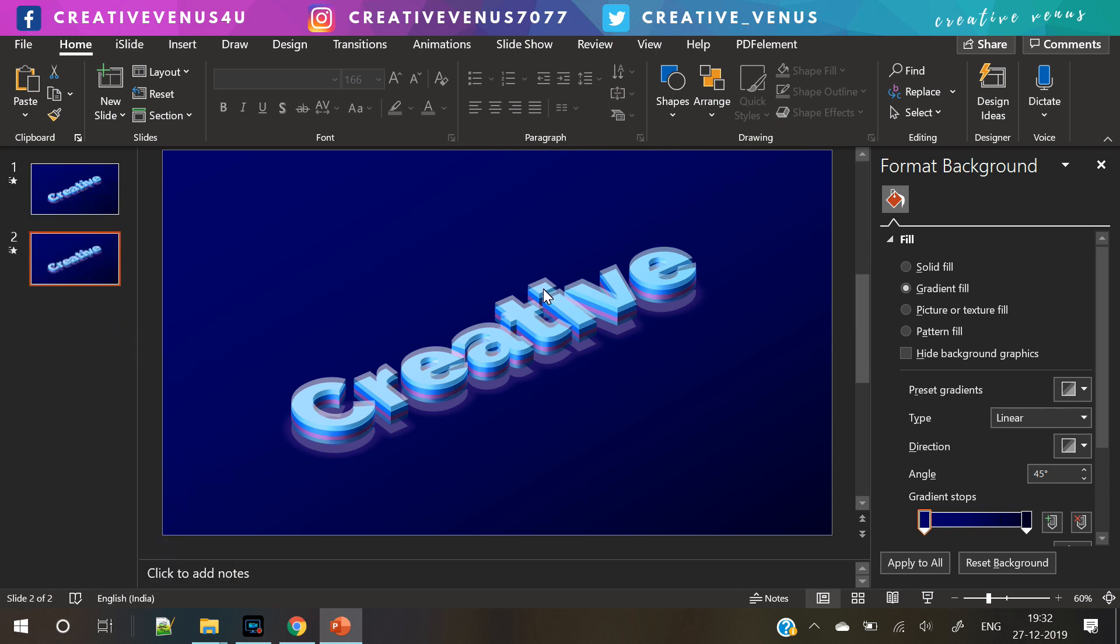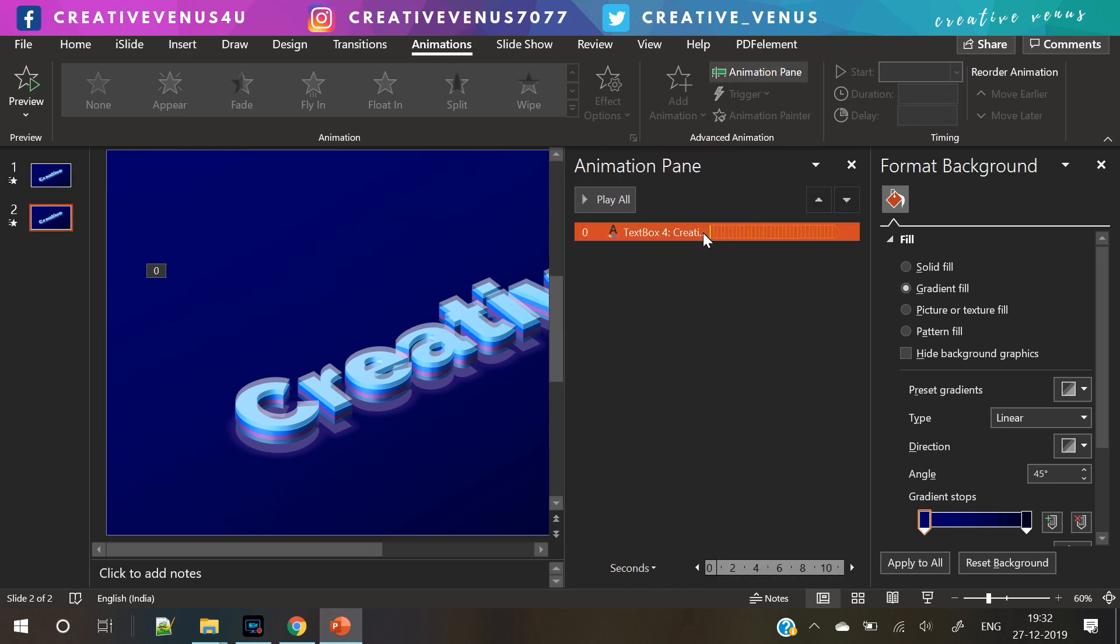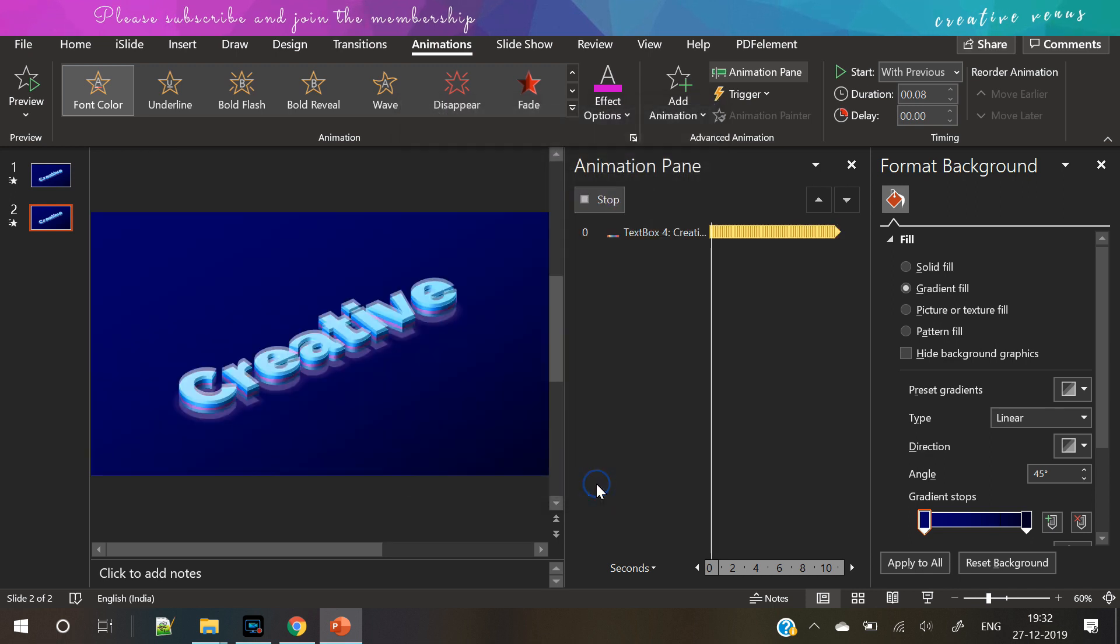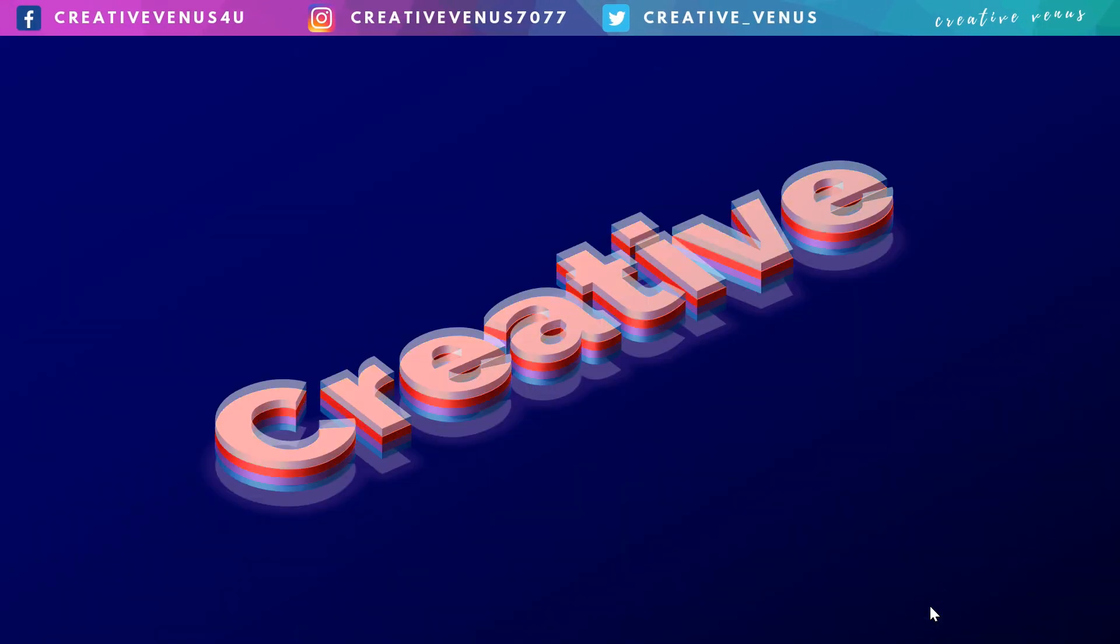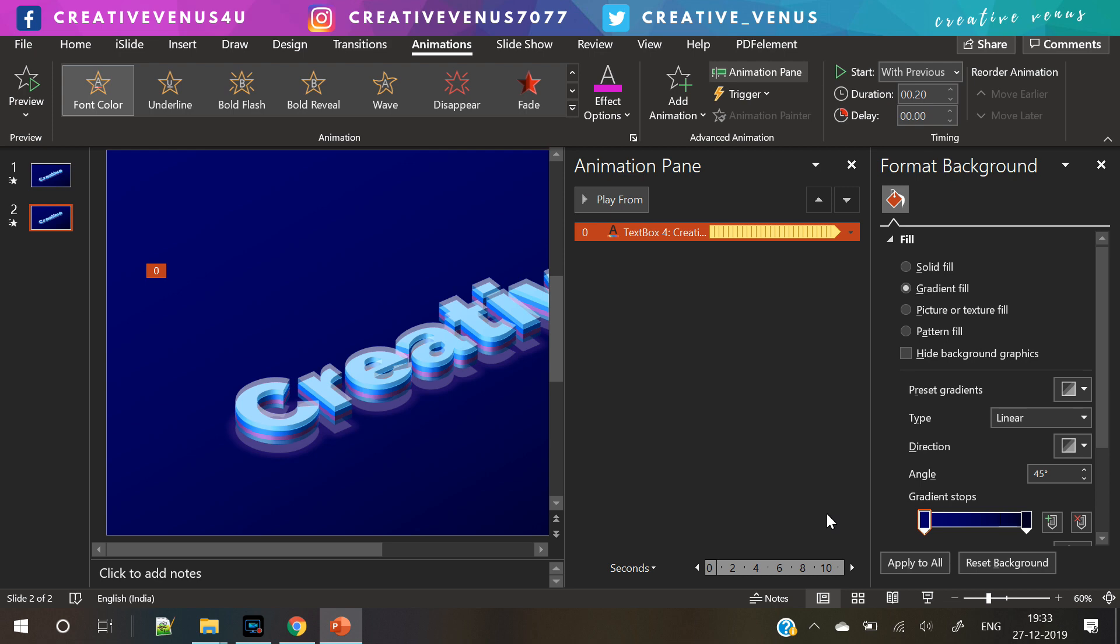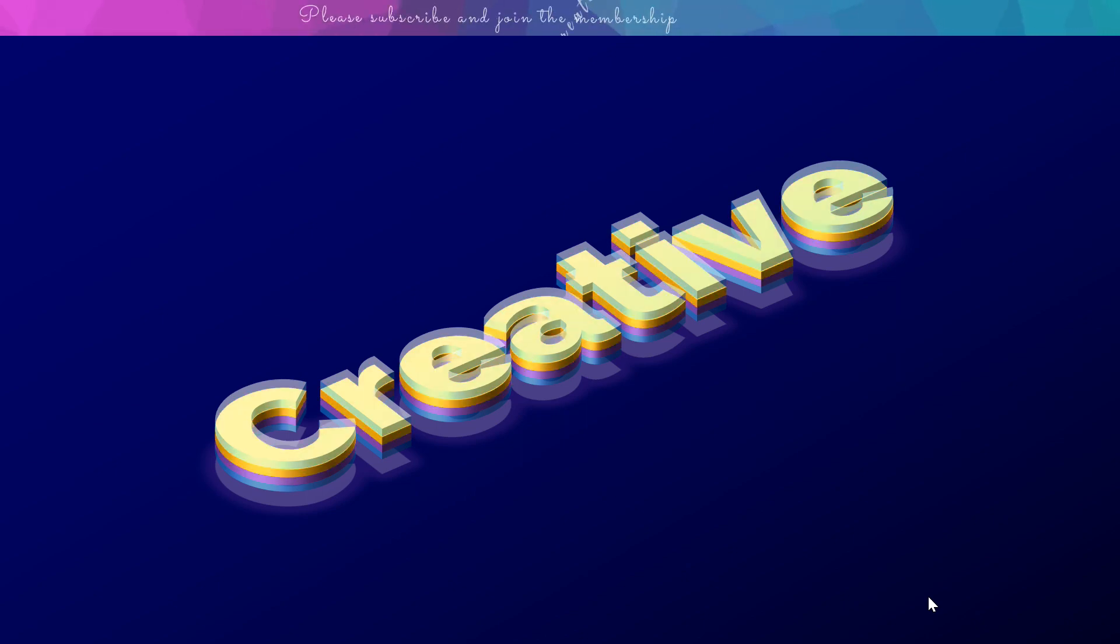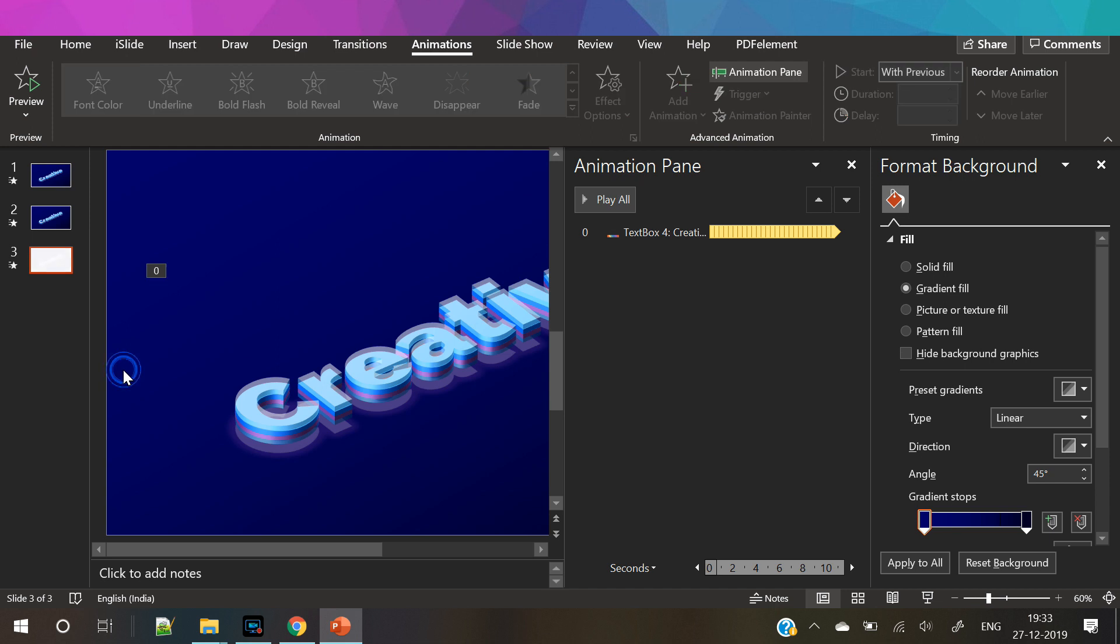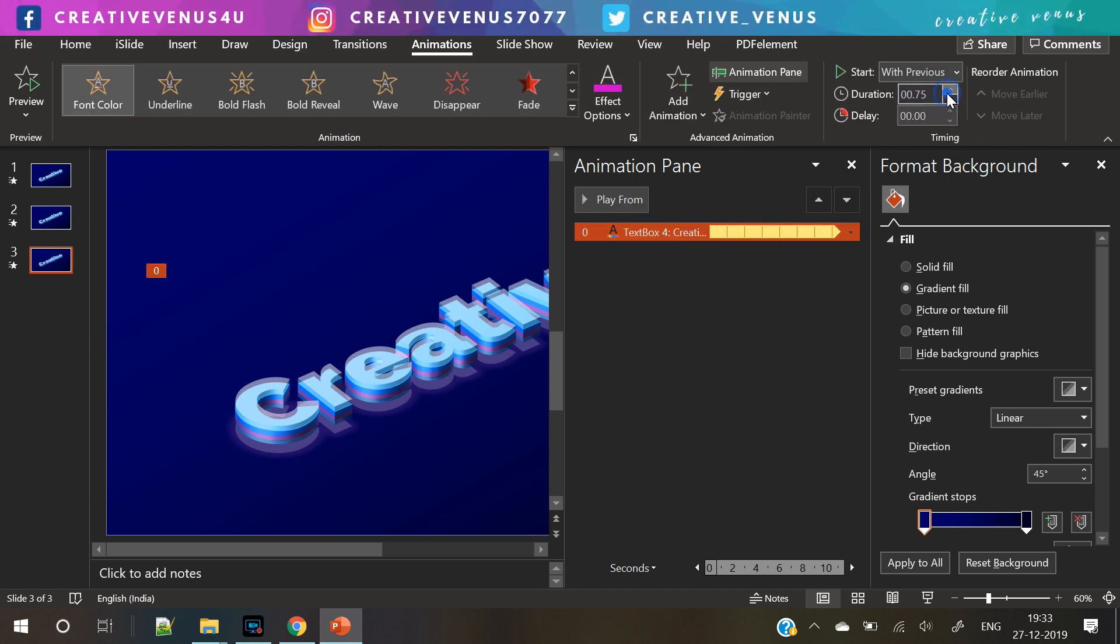Now we will duplicate the slide here and we will edit the animation. Go to the animation pane and select the animation, and edit the animation. Change this option to all at once. Now you can play it. We can adjust the duration a bit. You can play with the duration here. Now you can see the effect. It's looking beautiful. The first style is kind of like waves are traveling. This one is kind of solid where complete text is glowing at the same time.